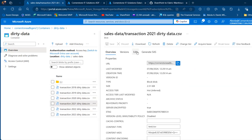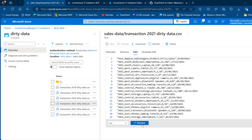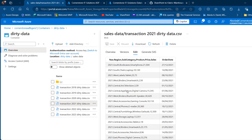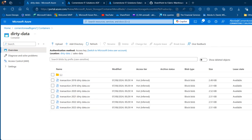Let's just investigate the 2021 dirty data — click on edit. At the bottom click on preview and we have the two columns: the order date and the year-to-sales columns combined. I'm going to split these in the ADF data flow before loading into the target Azure SQL database. I can close this for now.